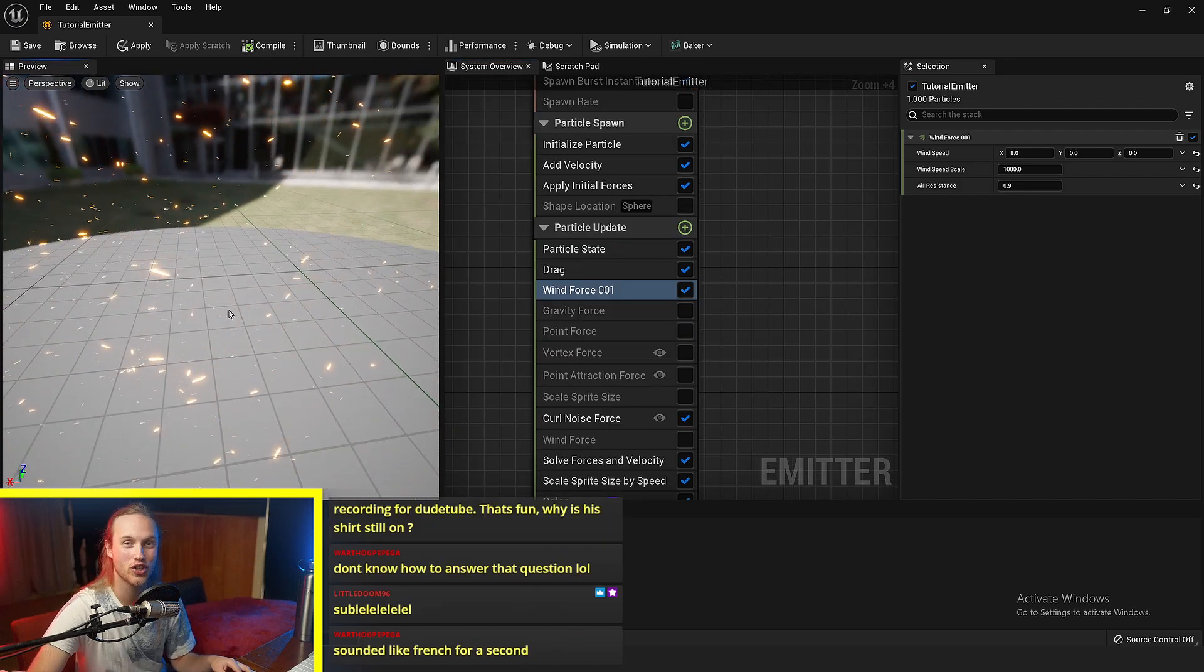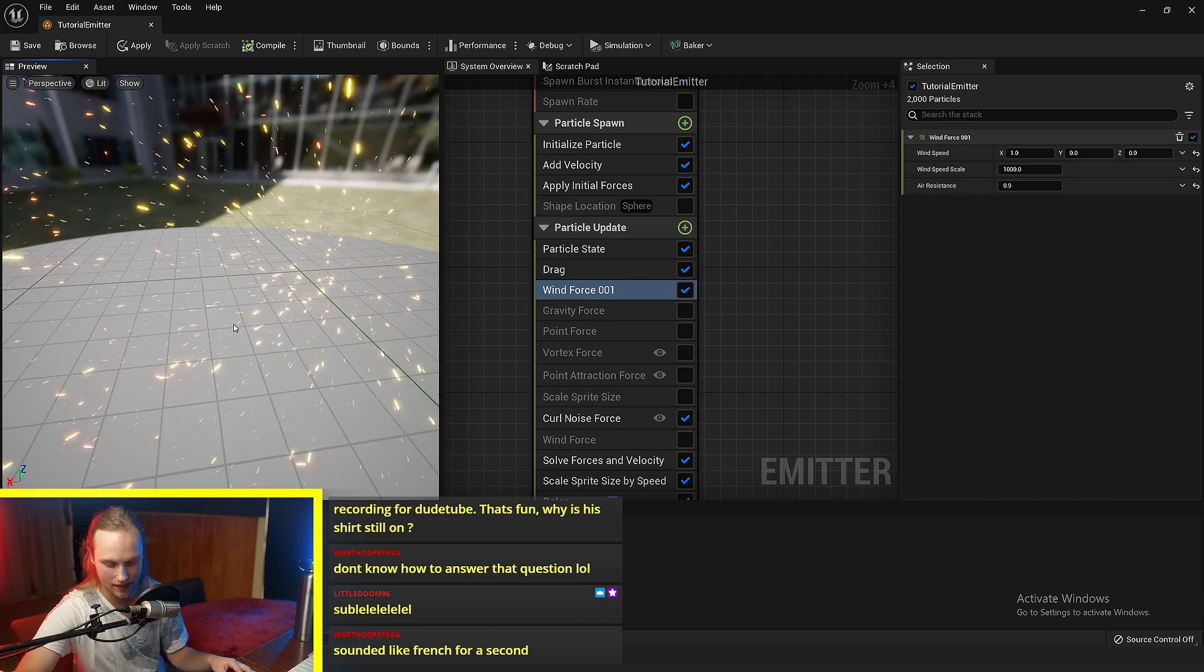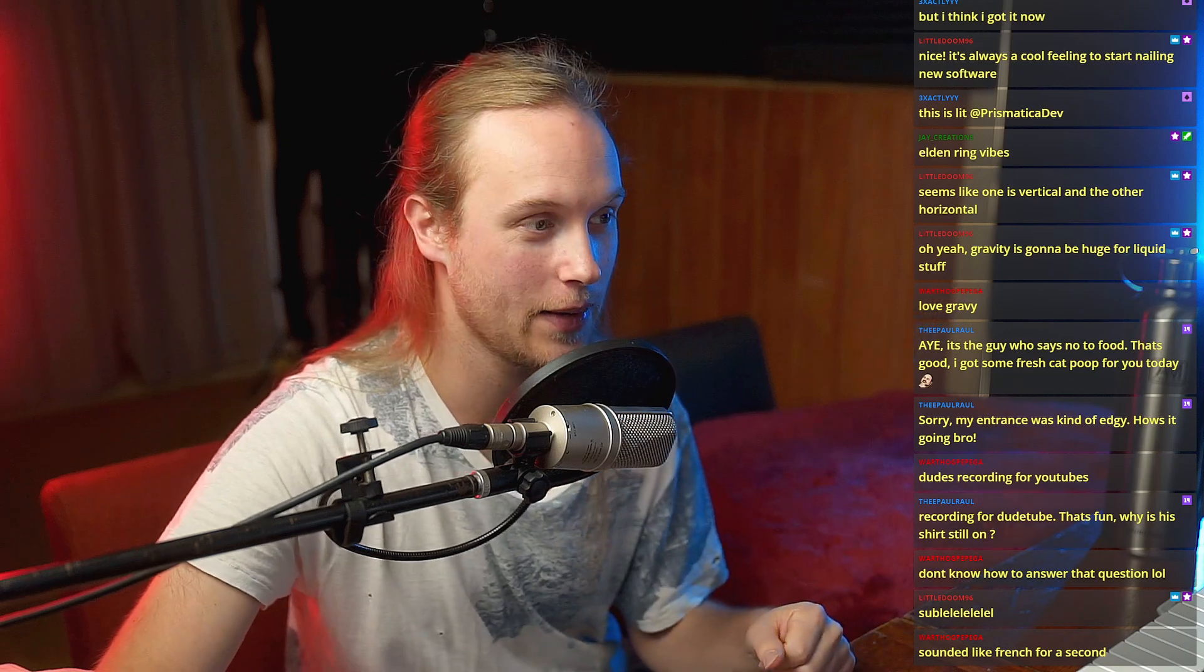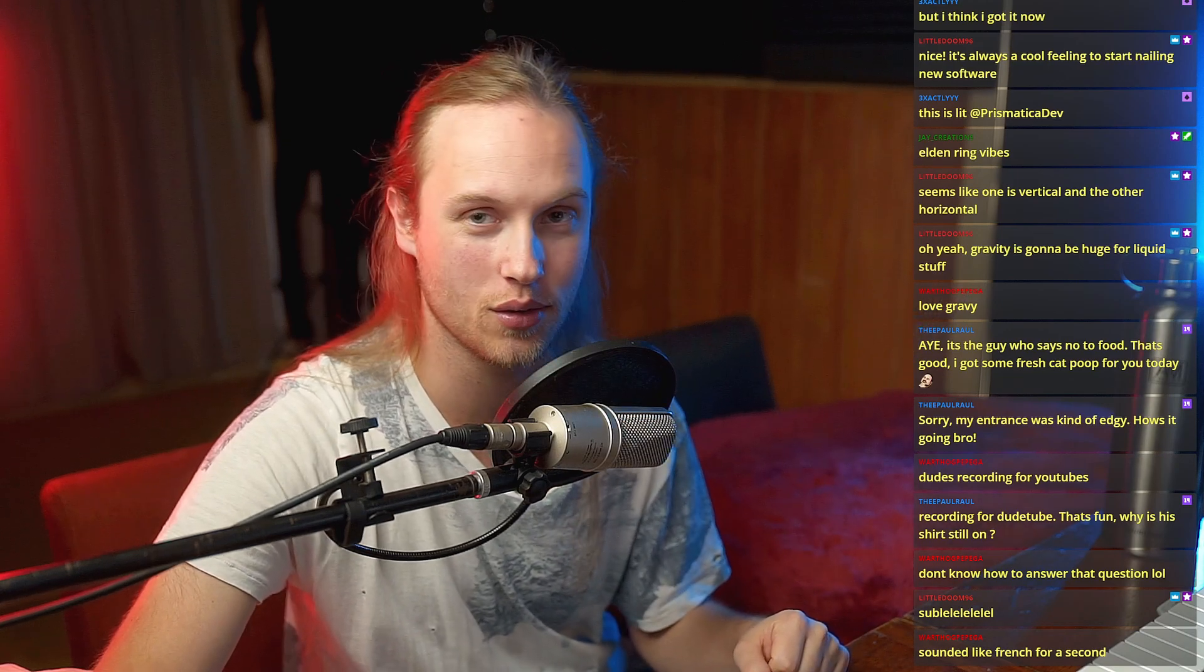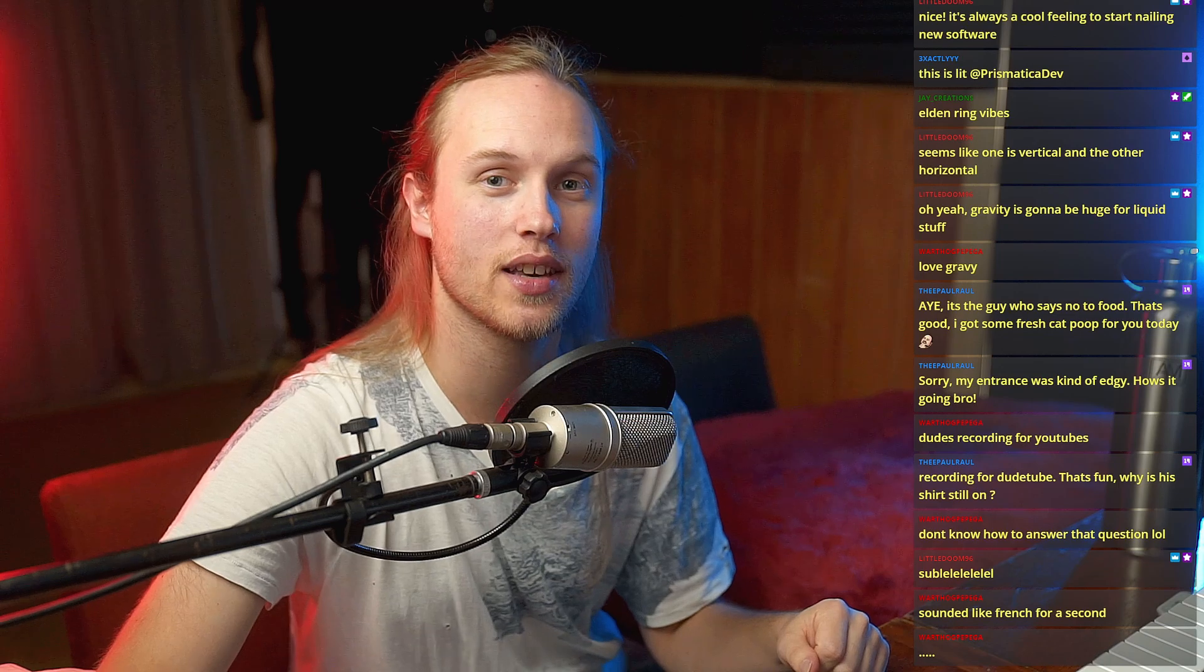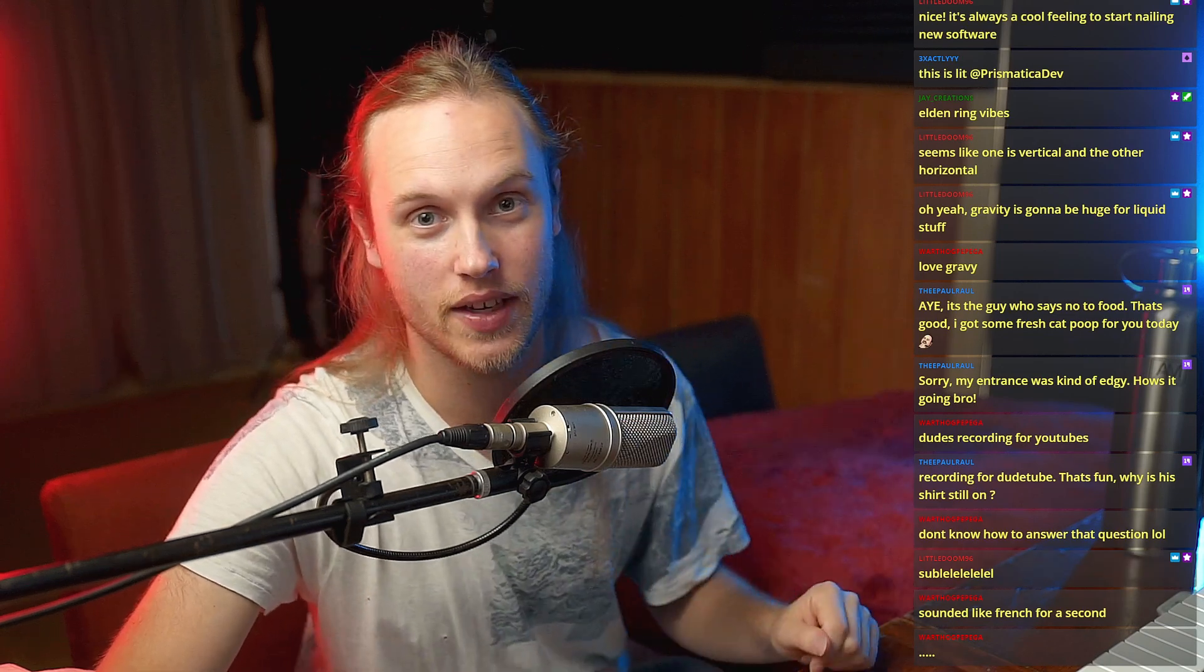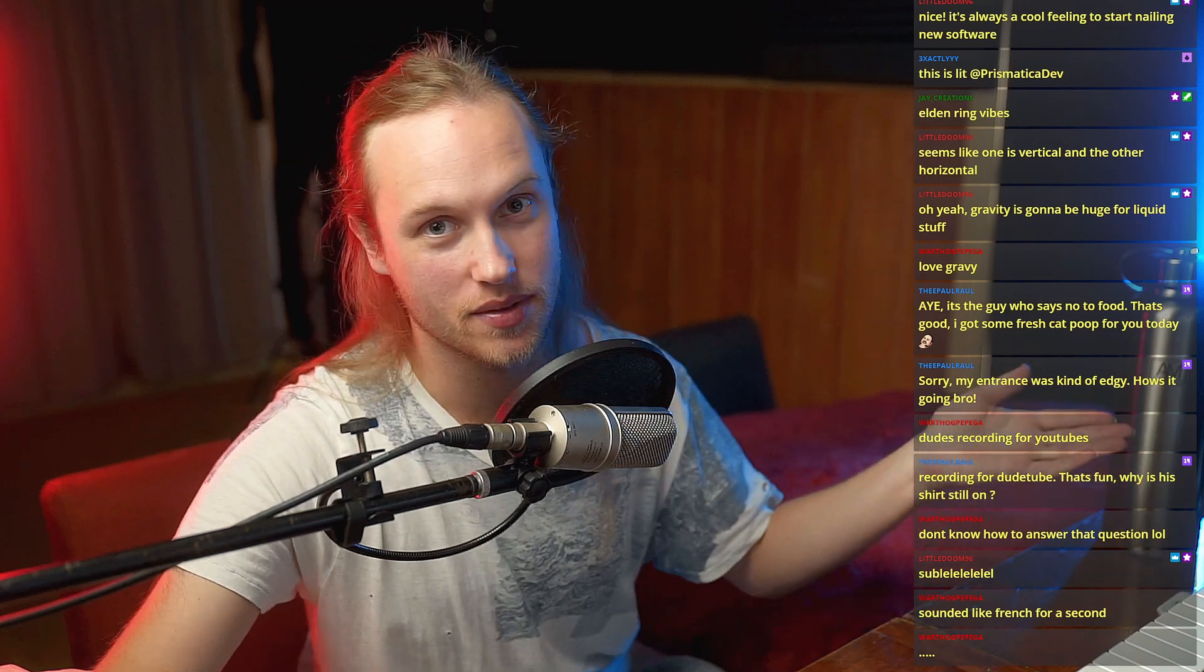But aside from that shameless plug, we are done with this video. I hope that you learned something, even if you are a Niagara particle master. As always, if you liked the video, then like the video and again, make sure you subscribe so you don't miss all the rest of the content.